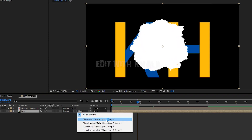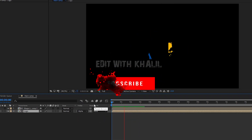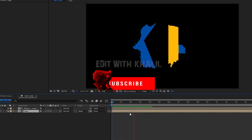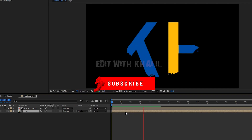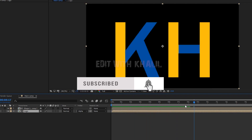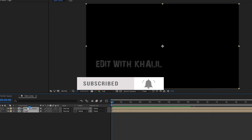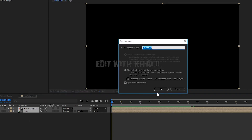Select the logo layer and change the track matte to Alpha Matte. Now it will look something like this. Select both layers and pre-compose them. Let us name it Logo Comp 1.